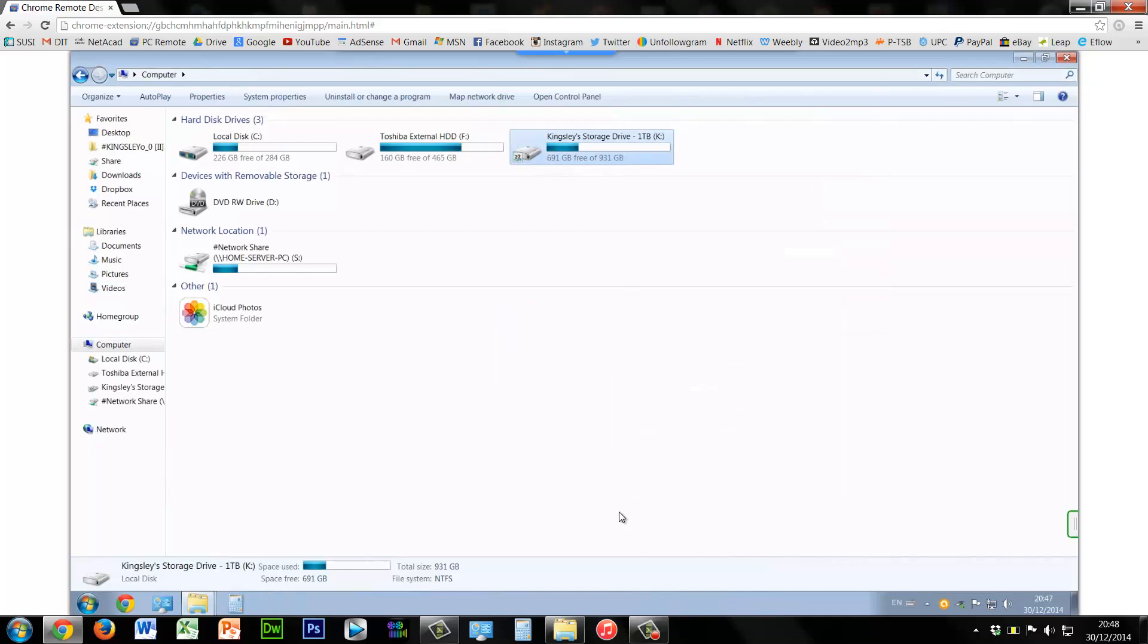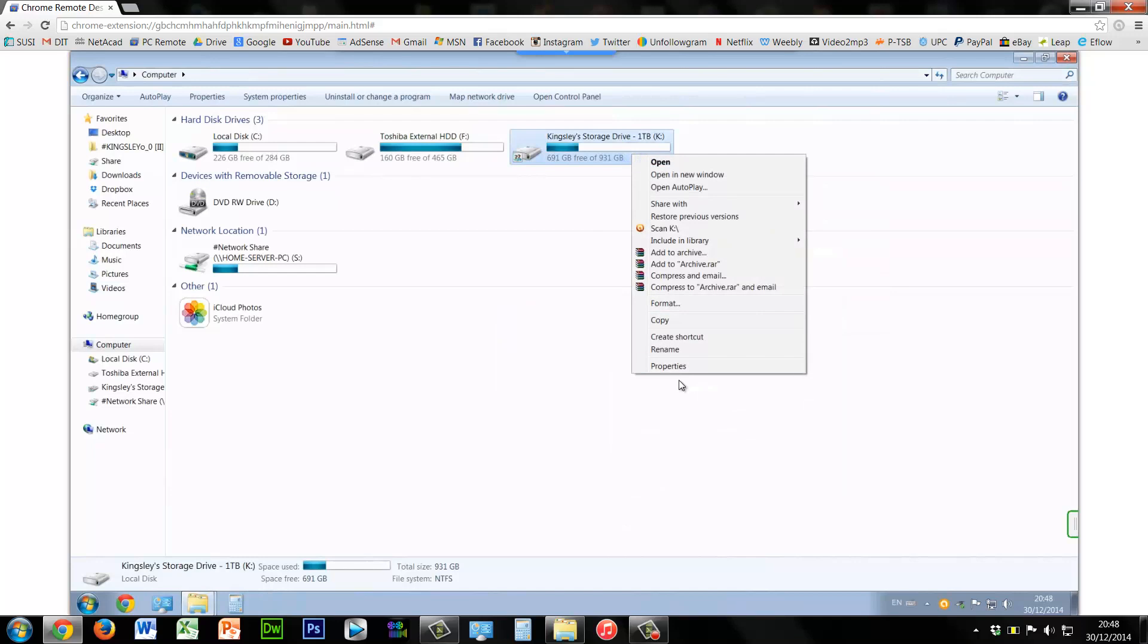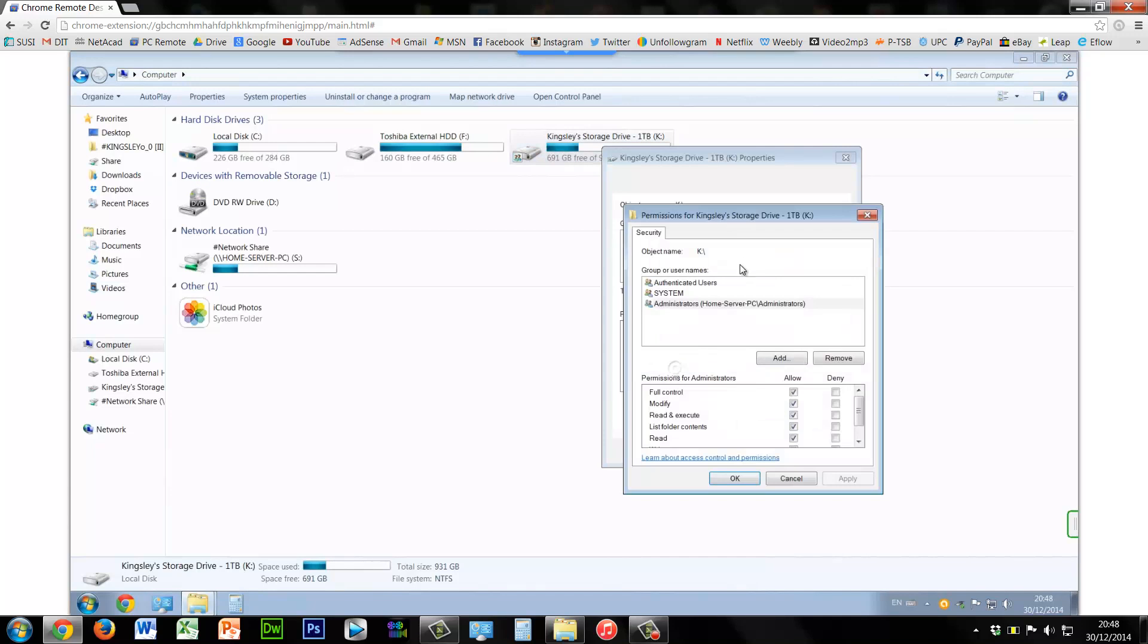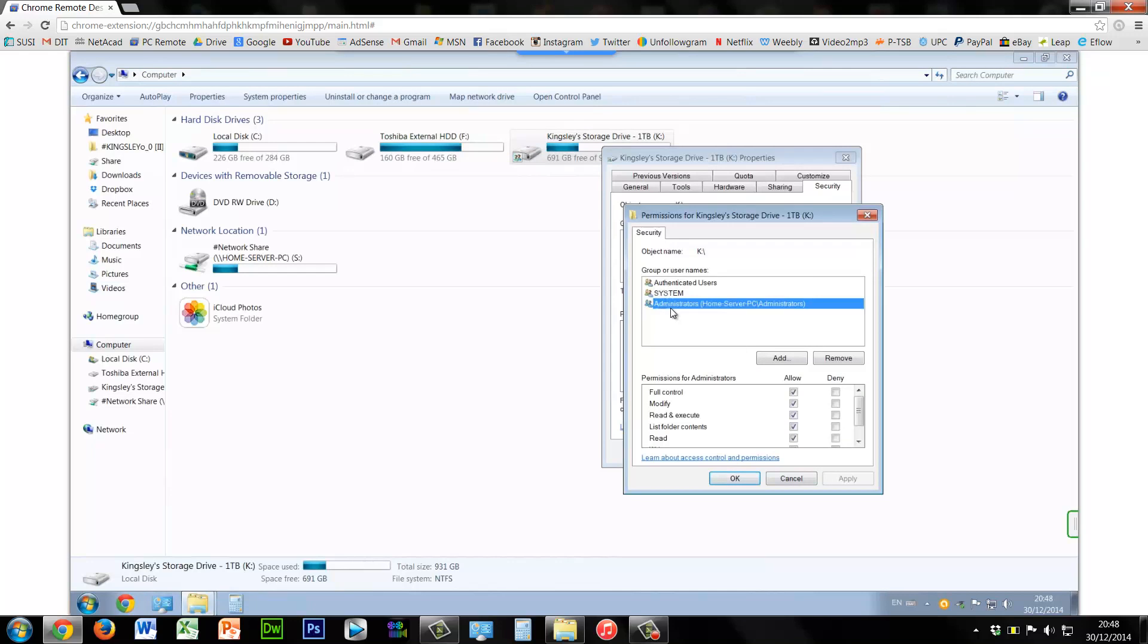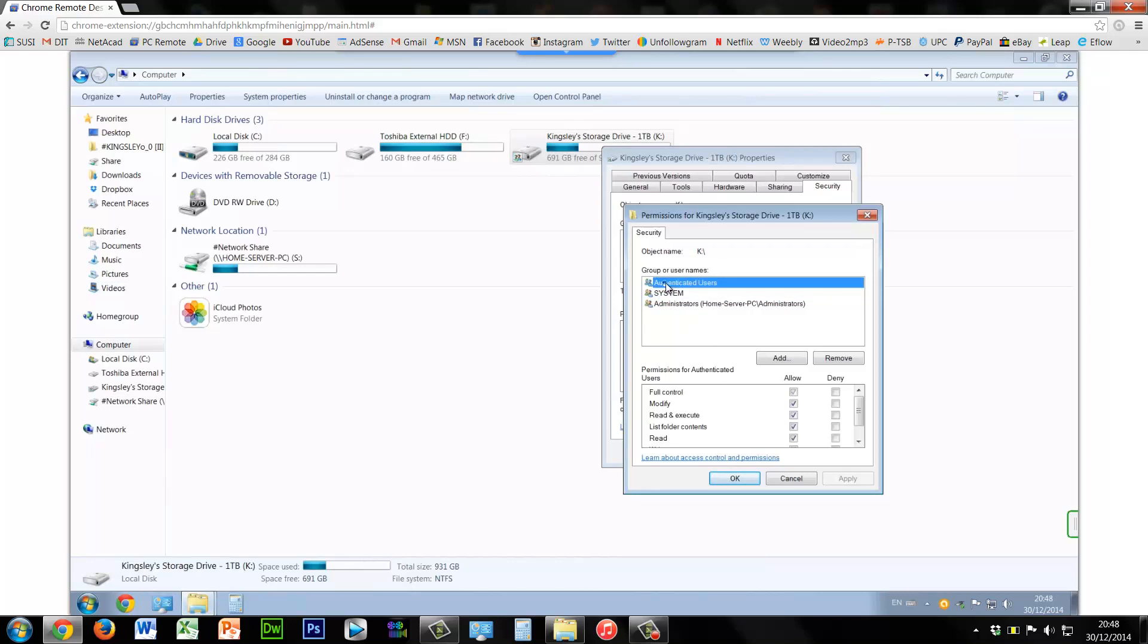So we'll just go back into properties again and then have a look. As you can see now it's only accessible by administrators, system, and authenticated users. You could change this again and remove it from only being accessible by administrators and then just limit it to that user account.